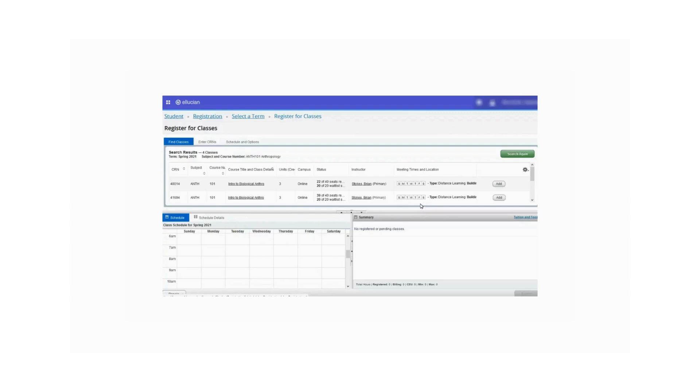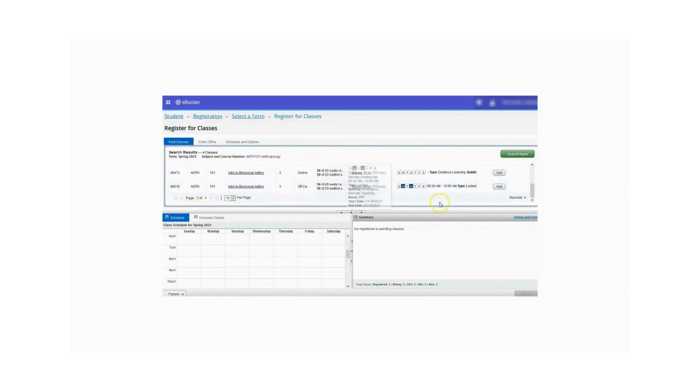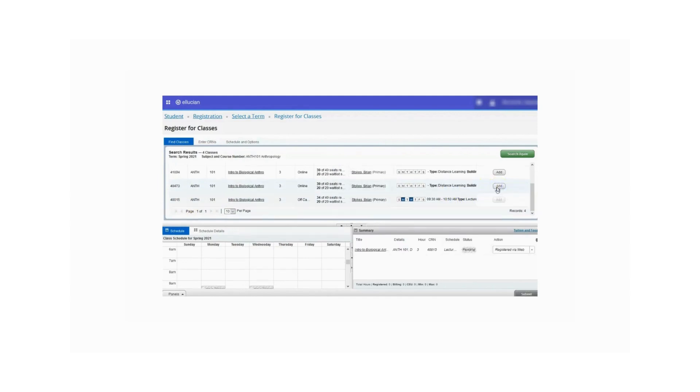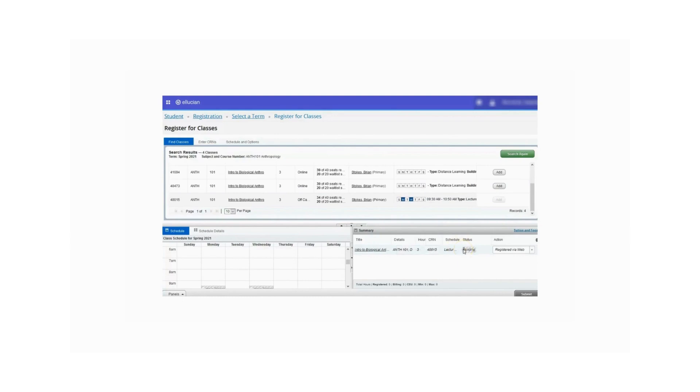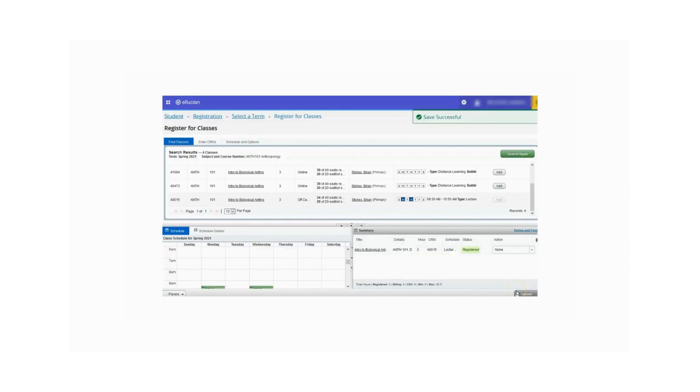Once you find a section that you would like to register for, click the Add button to add the course to your summary panel. In this instance, CRN 40015, I would like to add that class to my schedule. Click the Add button. You'll see that the course is listed under the summary panel and it is currently in a pending status. To complete the registration, click the Submit button in the lower right corner to confirm your registration. Now you will see that the course status has changed to registered.